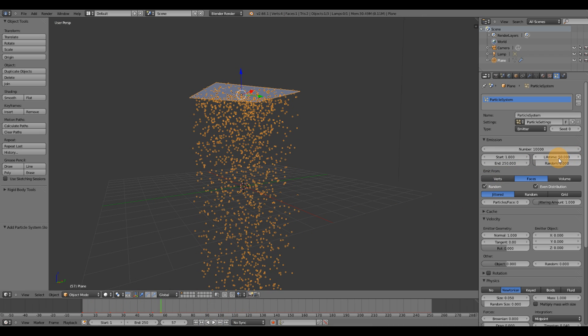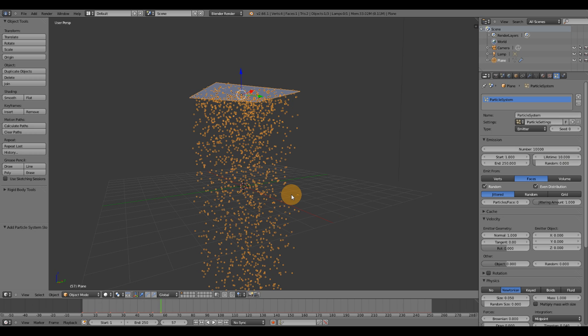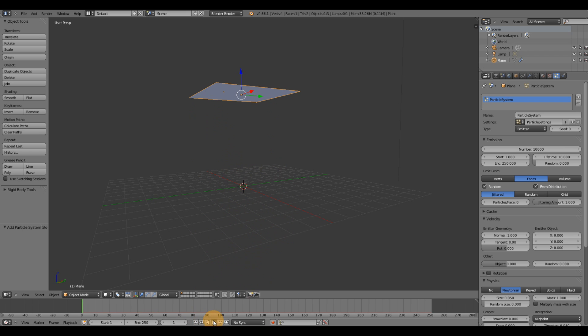Alright, next thing that I want to go over is the lifetime. It's set to 50 frames. If I were to set this to 10 frames, after 10 frames, the particles are going to die.